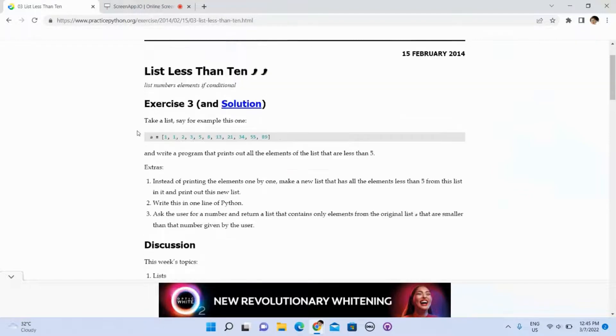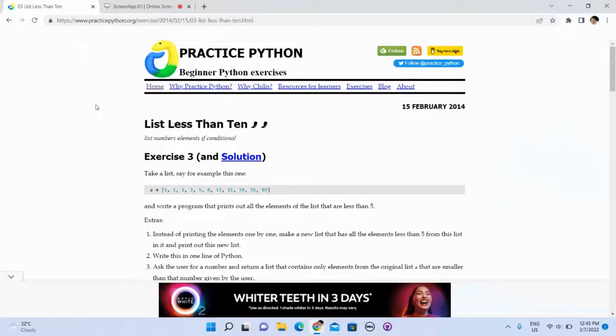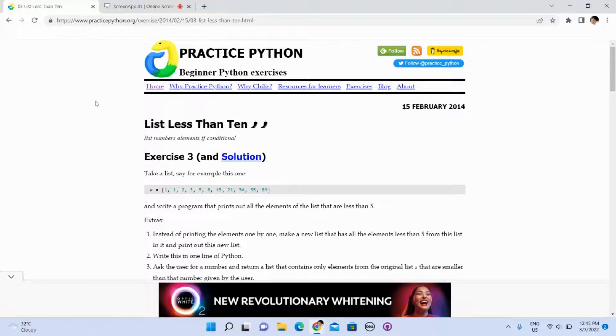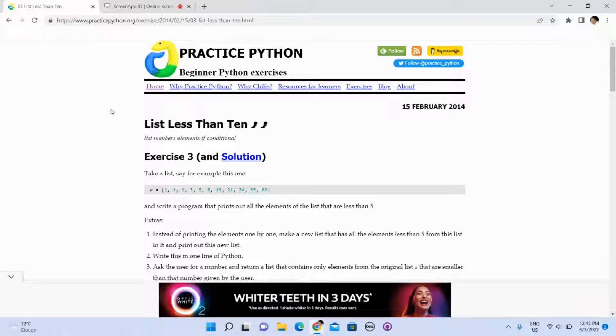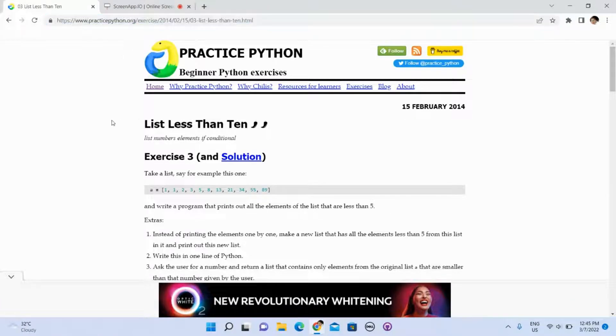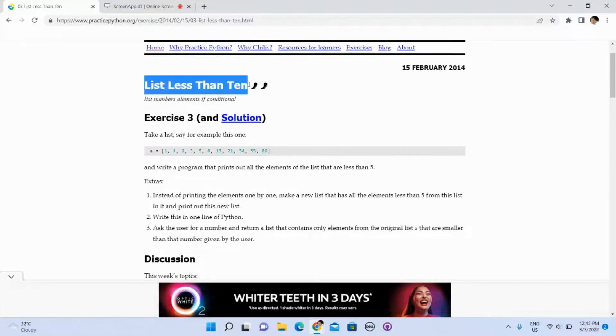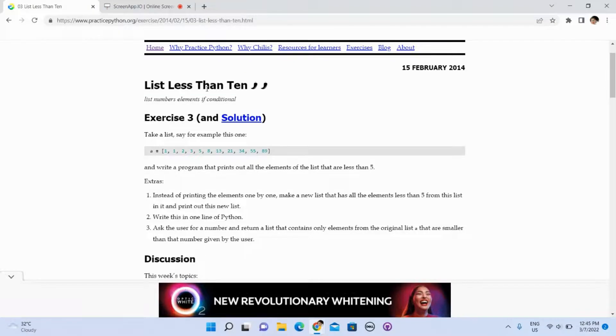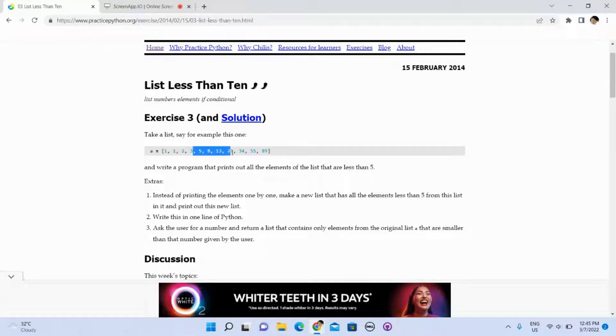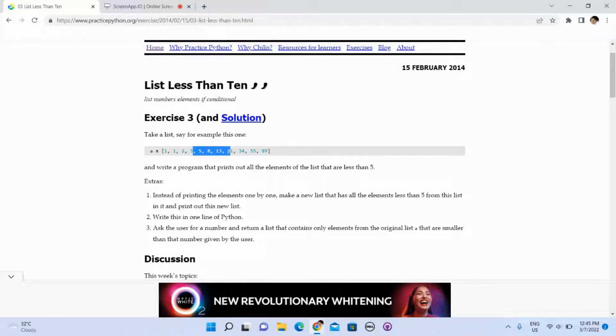Welcome to another video of Daily Practice Python. In this video, we will take a look at lists. Just in case if you have never heard of this, this video would be very suitable for you.